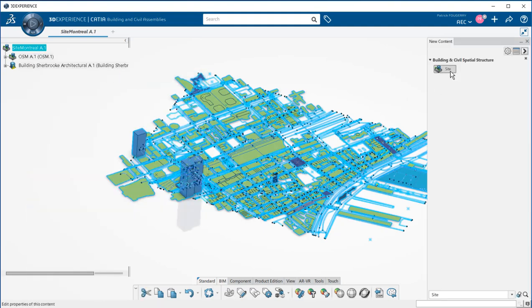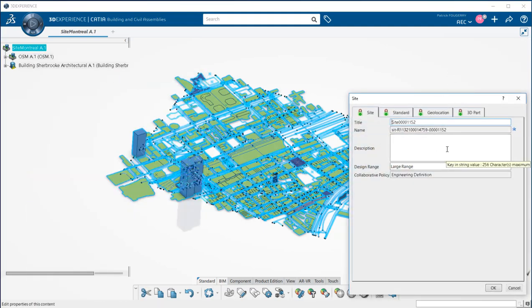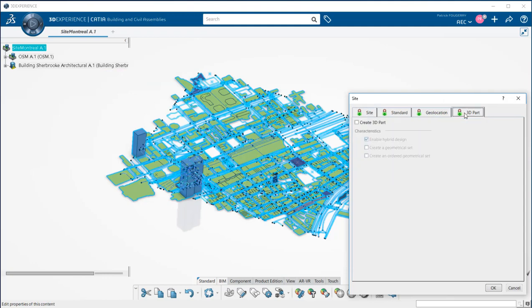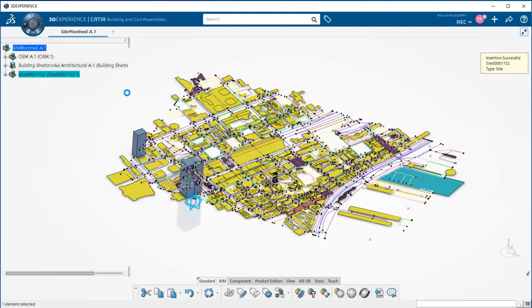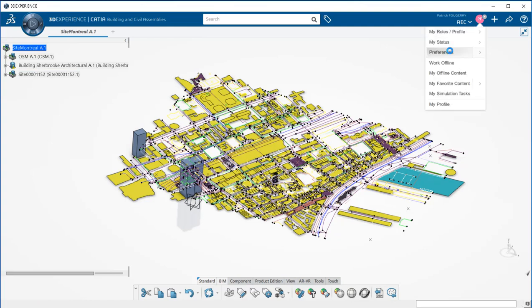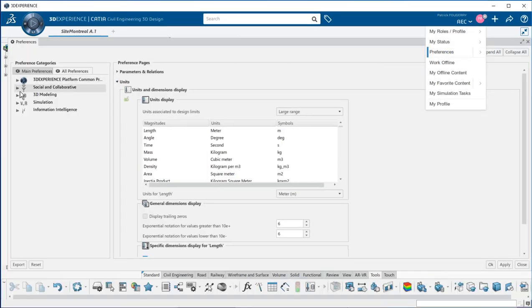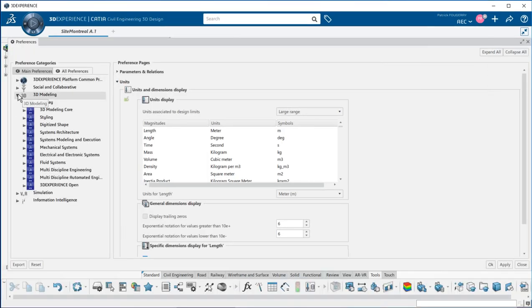This could be existing utilities, infrastructure, any 2D data relevant for my project that I would like either to use to create 3D data, or to project in my drawing, as we will see later on.